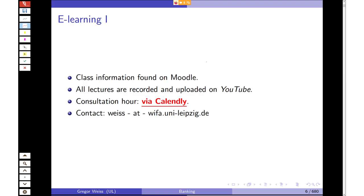This lecture is supported by a lot of e-learning. Most information can be found in the Moodle class. All lectures are recorded and will be uploaded to YouTube. You can already watch some previous lectures from prior semesters on YouTube, but every year is slightly different — the slides change and I put a different focus on some topics. So it's probably wise to watch the videos from this semester, and only if you have extra time, watch the old ones as well. For consultation hours, you can make an appointment via Calendly, and this semester it will probably be via Skype only due to COVID.